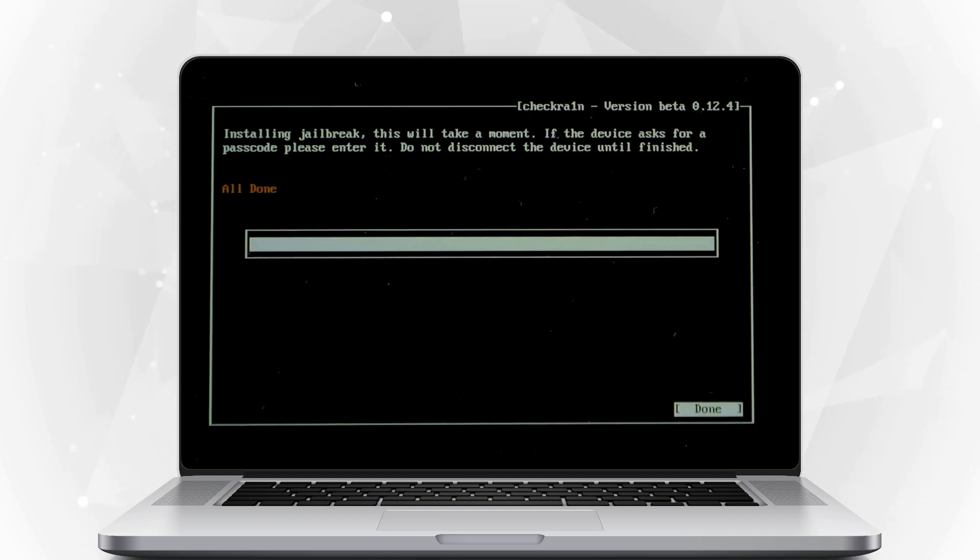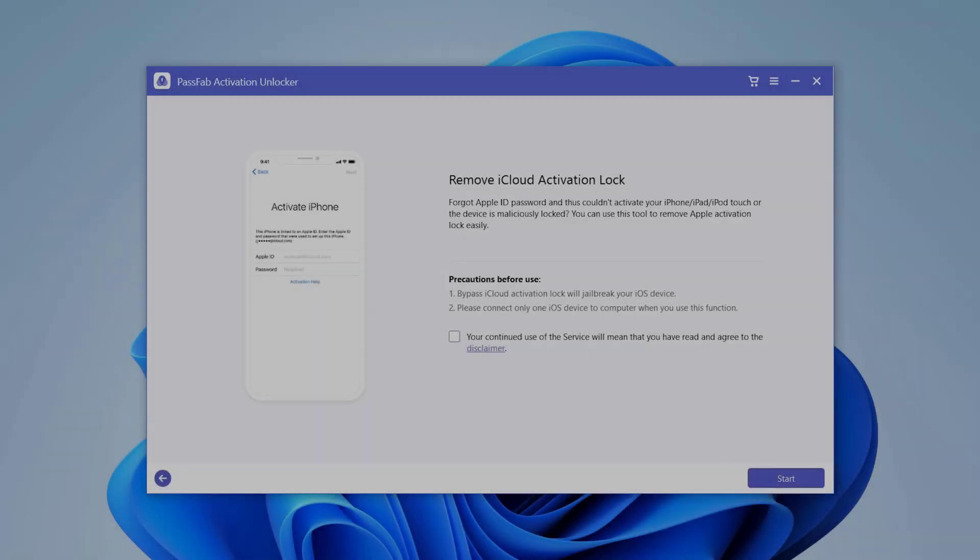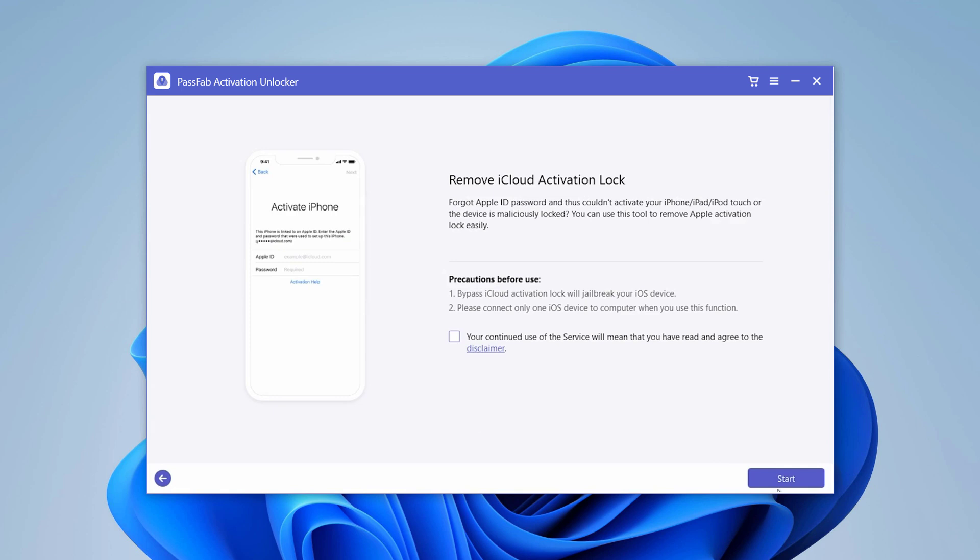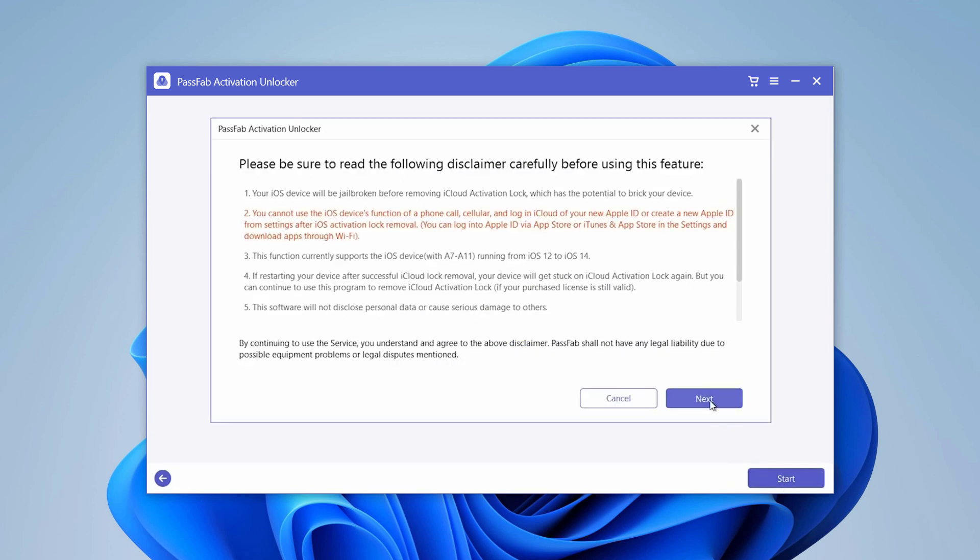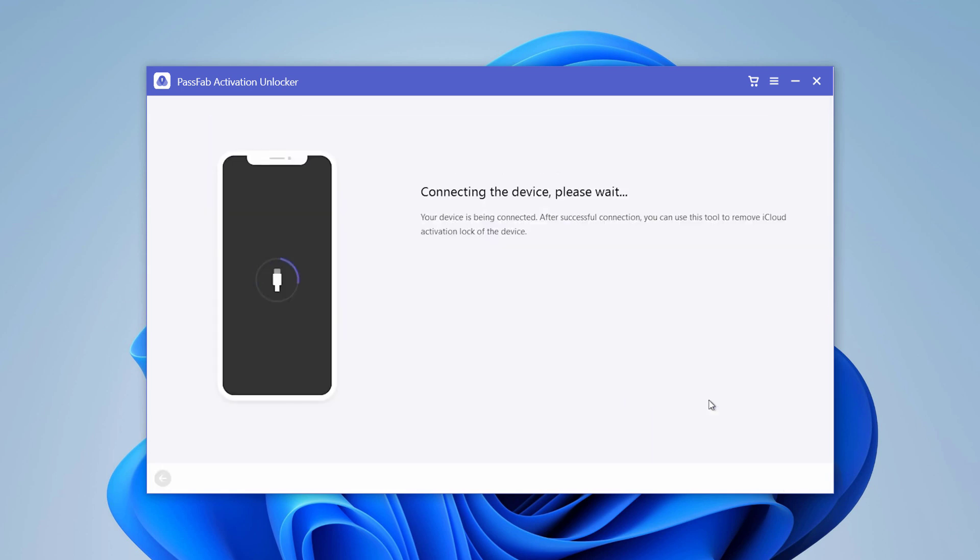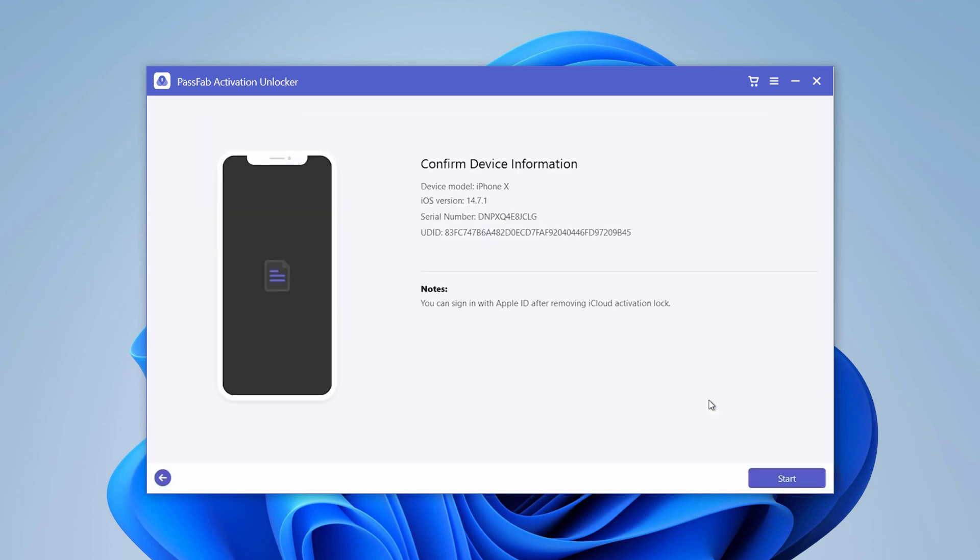Restart the computer and open the software again. Now you will see your device information here.